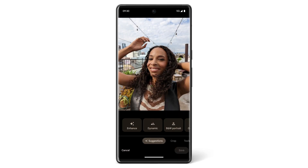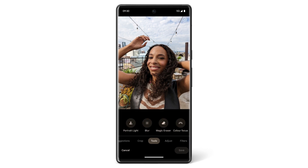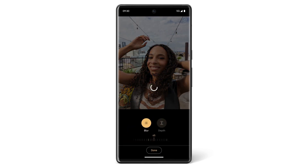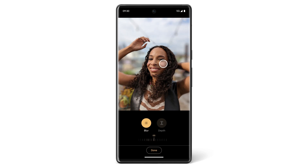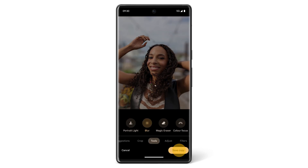If you didn't take a photo using portrait mode but still want a blurred background effect, tap Tools, then Blur or Portrait Blur, depending on your device. Tap the screen to change the area of focus and adjust the slider if needed. Once you've finished, tap Done, then tap Save Copy.